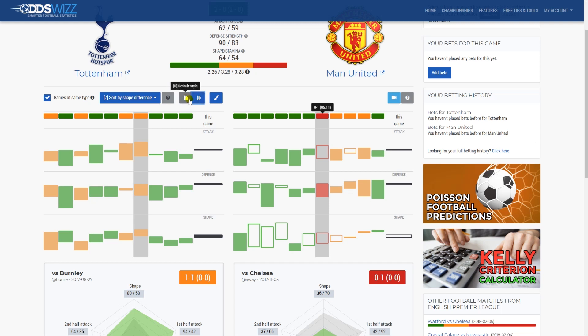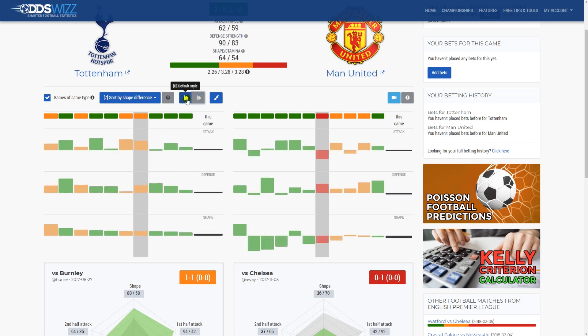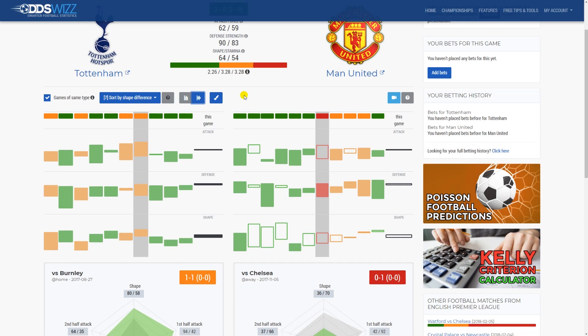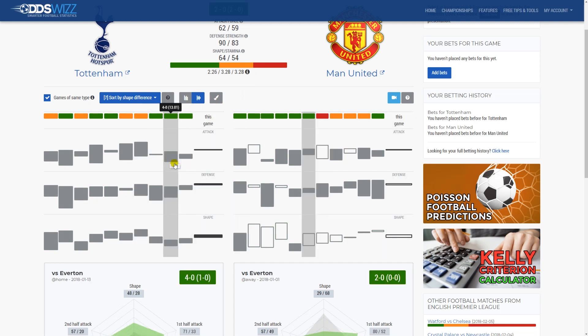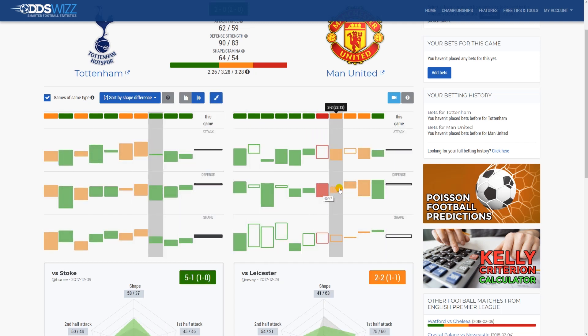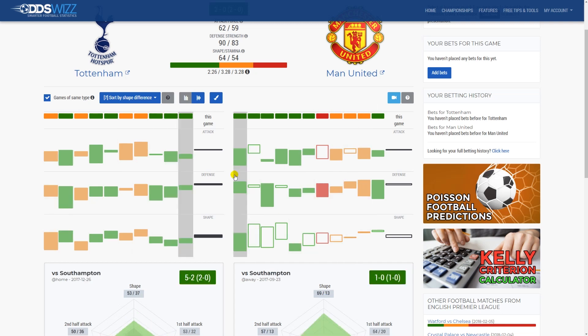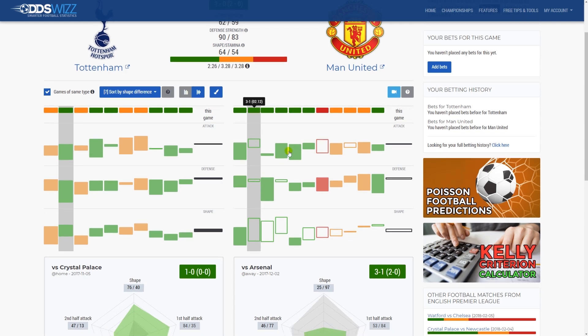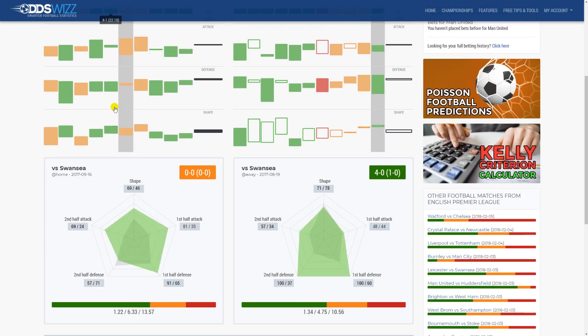For the display settings we also have a keyboard shortcut which is D, that stands for display, and you can switch from one option to another. We also have the option to show colors or not, depending on how easy it is for you to look at the data. For this option we also have a keyboard shortcut which is C, that stands for colors. Now you have the bars grayed out. When they are colored, they are colored based on the result — here I have a loss, here we have draws, and here we have wins for the team.